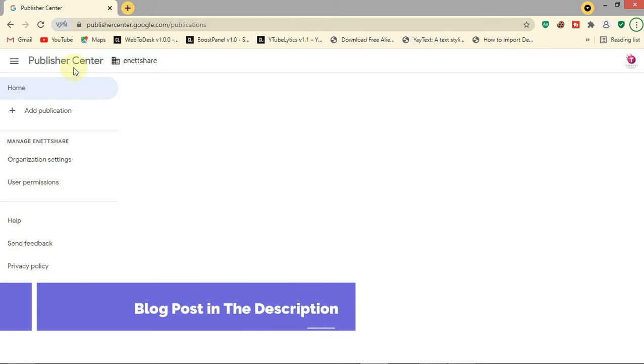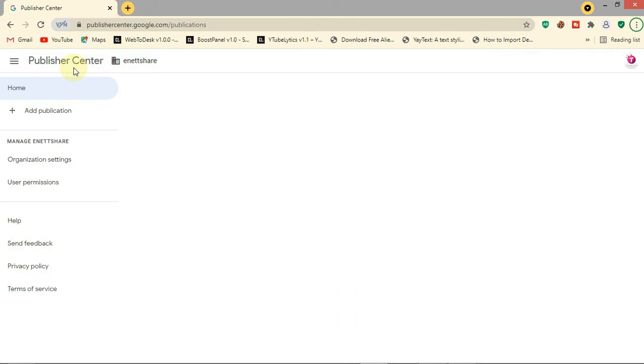So what is Google News? Google News is a news aggregator website developed by Google. You can add your website on it to get traffic from Google News.